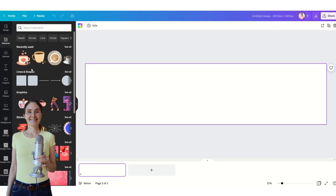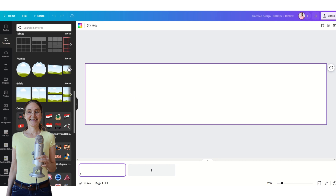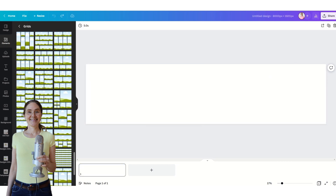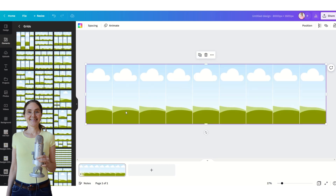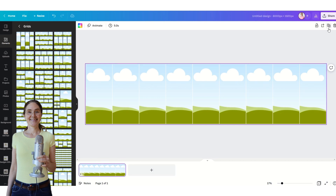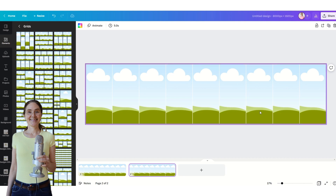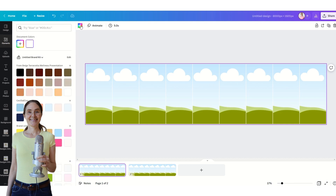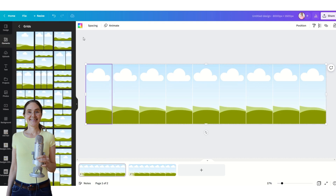Go to Elements and choose Grids. I want to use this grid, and if I want to make a longer timeline I can just duplicate this one and create another one, adding different animations and text to the next one. But let's start with this one — I want to add different colors here.